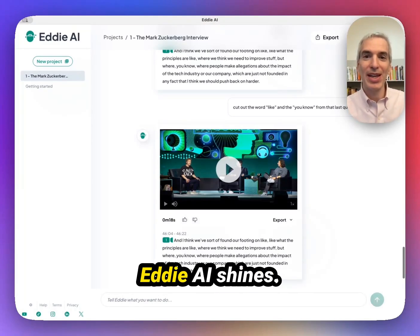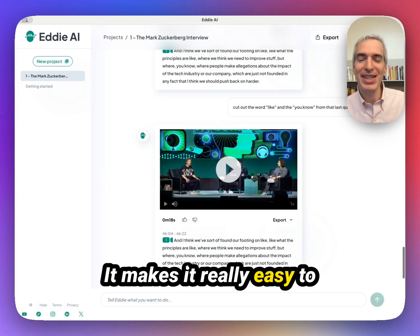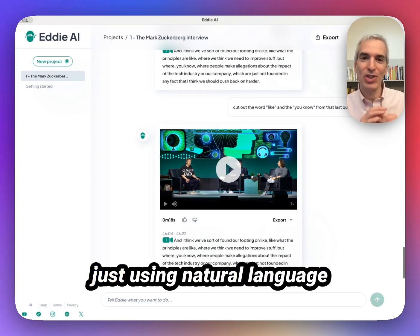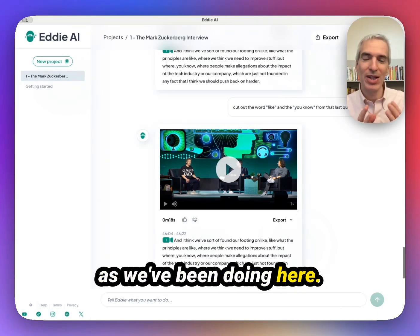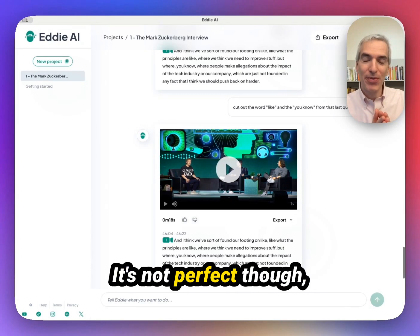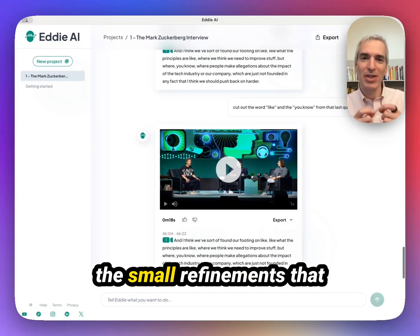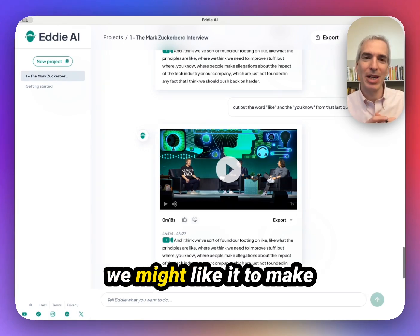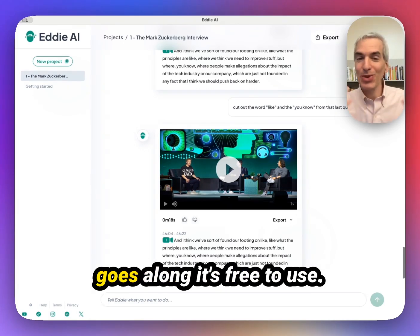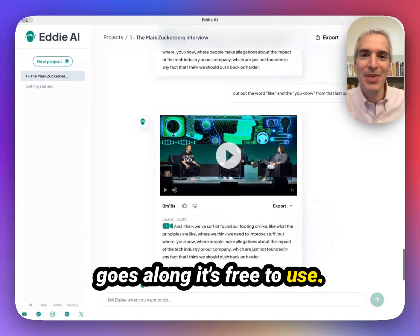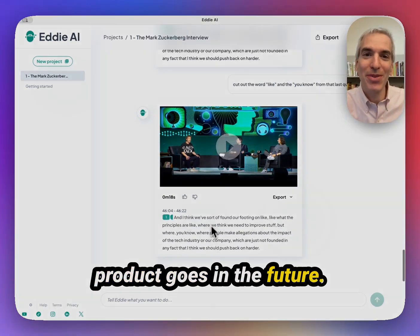This is where Eddie AI shines. It makes it really easy to take a long video and cut it down into short pieces, just using natural language as we've been doing here. It's not perfect though — it's not always able to make all of the small refinements that we might like, and it will improve as it goes along. It's free to use, and I'm excited to see where the product goes in the future.